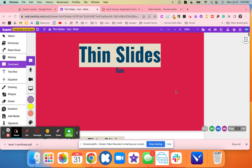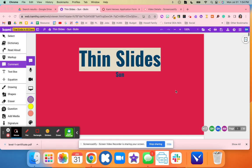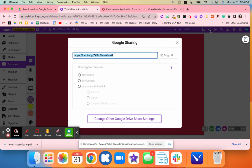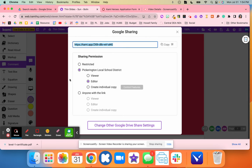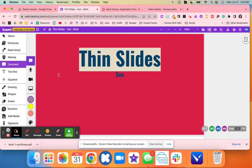With Kami, students have this link, and when I share it out, I can set up the permissions so they can only use certain tools if I want to.